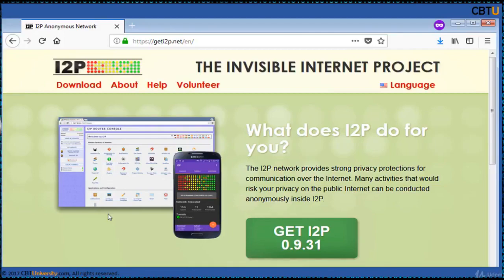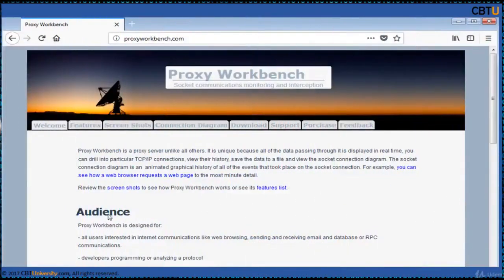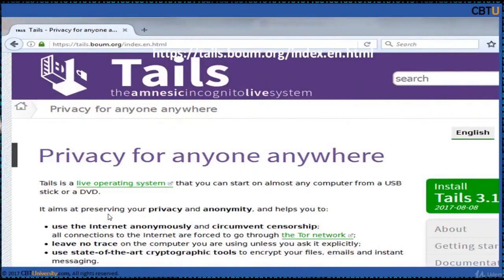Proxy Switcher is an add-on for the browser. Proxy Workbench is a proxy server that displays data in real time. Tails is a live operating system that you can start on almost any computer from a USB stick or DVD. Tails sends its traffic through Tor, and it aims at preserving your privacy and anonymity, allowing you to use the internet anonymously and circumvent censorship.